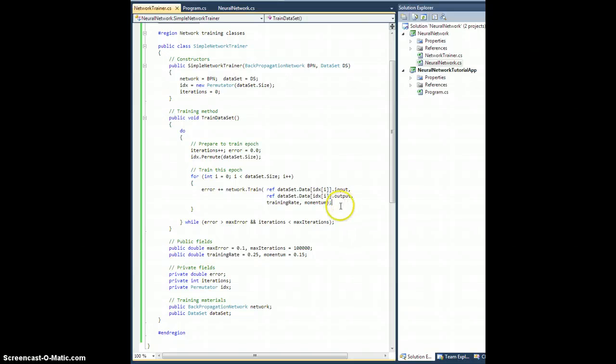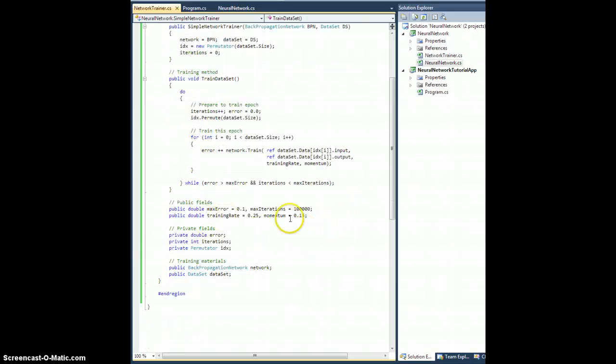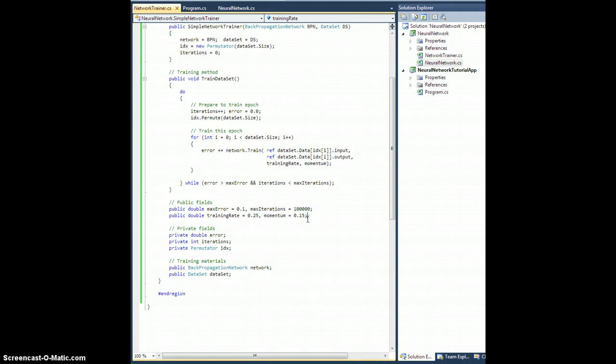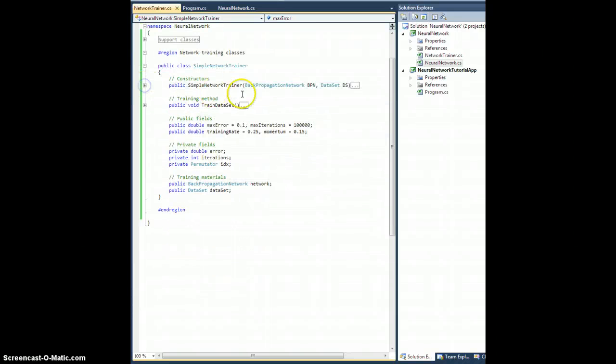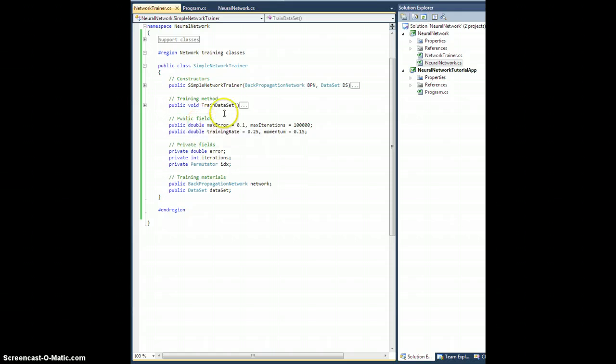Now, I left all this stuff here public so that we can just set them from the outside once we've loaded this thing up with stuff to train on. And we should be able to just call train dataset and it should do it. All right, so let's go try it out here.